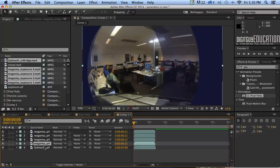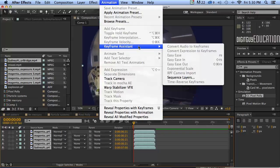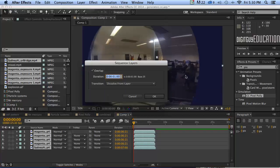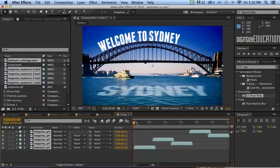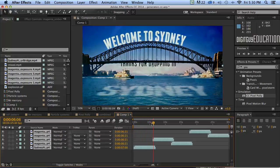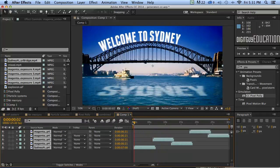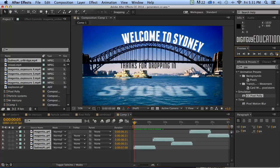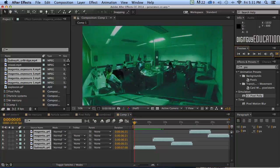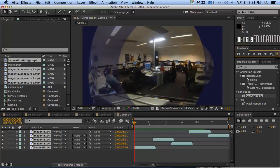Let's have a look at that. I'm going to select that one first, this one second, holding the Command key down, then go to Animation, Keyframe Assistant, Sequence Layers — again, one second overlap is enough — click OK. Let's have a look. These don't have much to do with each other; it's just one of the exercises we might do in class, putting some type on the Sydney Harbour Bridge. This was shot with a GoPro using time-lapse photography, with some effects applied to make it look interesting.